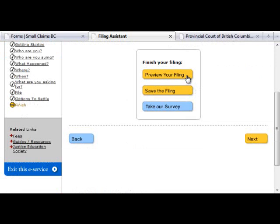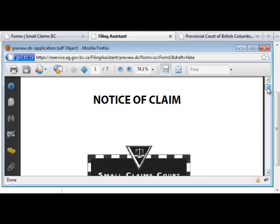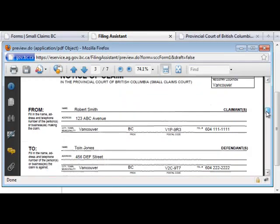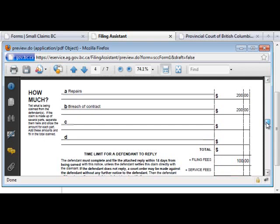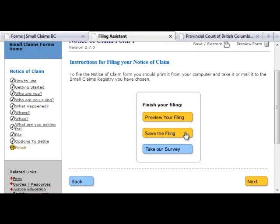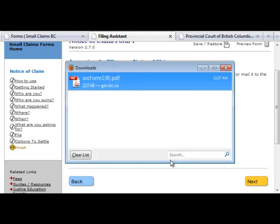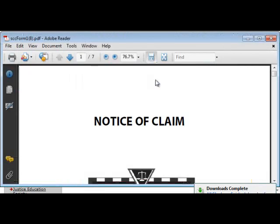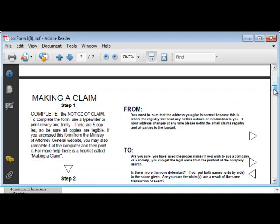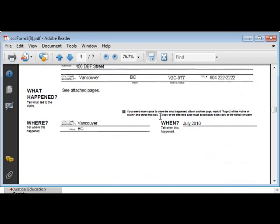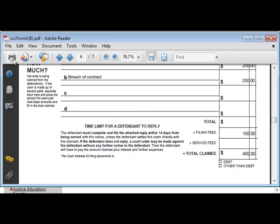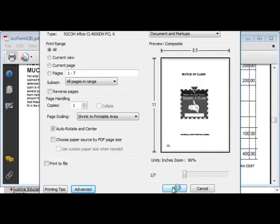The Finish page will give you several options. You can preview the form, save the form, or take a survey. You can click Preview Your Filing and review the information on the form. You should make sure that you've entered all of your information correctly before printing your form. Then hit Print at the top of your page. For another way to print your form, click on Save Your Filing, then save it to your computer and print it from the file on your computer.